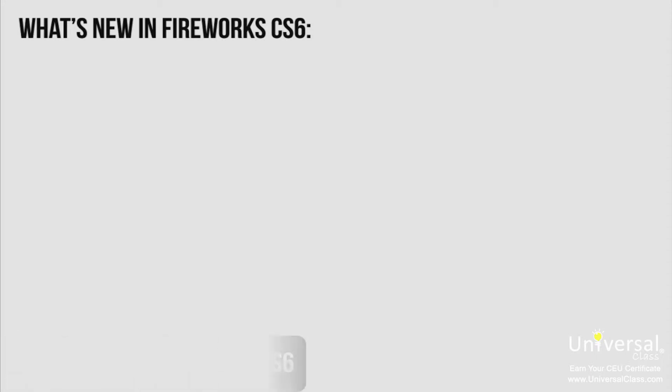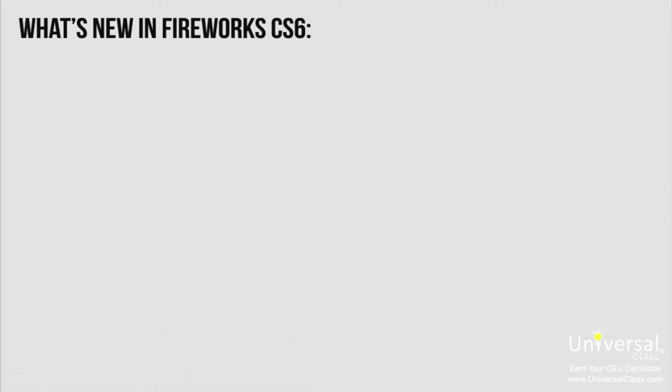If you're an experienced Fireworks user and have upgraded to CS6 from a previous version, such as CS5, the new features contained in CS6 will be helpful to you. Here are some of the most critical upgrades so that as you start to use Fireworks CS6, you'll be sure to watch for these improvements.